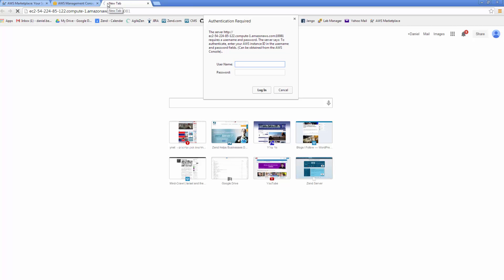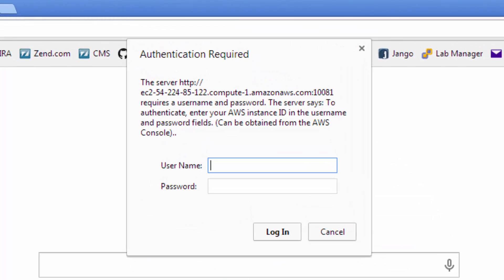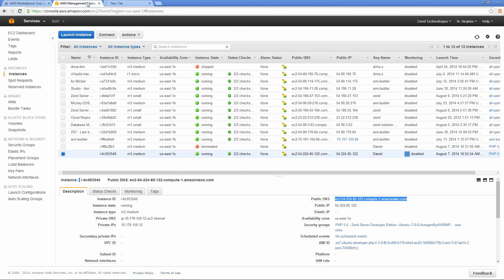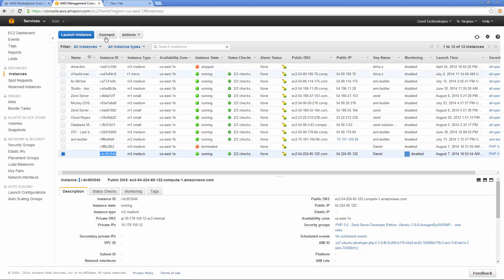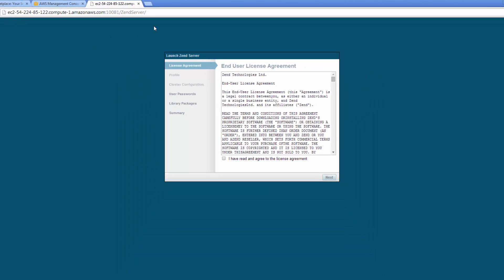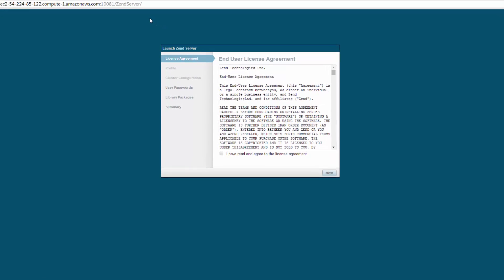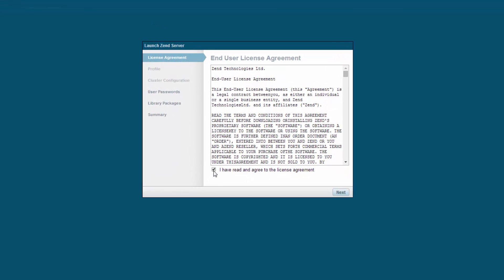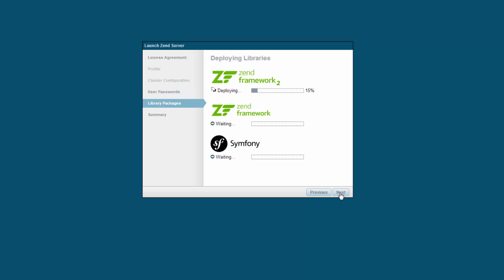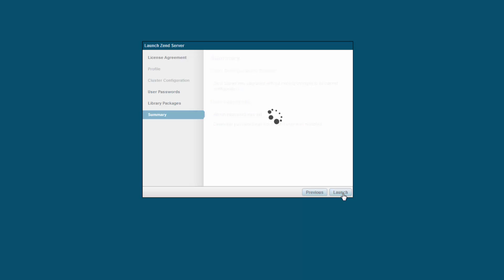The final step before launching Zend Server is authentication. We're going to enter admin as the username. And for the password, we're going to use the instance ID. You can get the instance ID from the instances list back in the management console. What I'm going to do now is complete the Zend Server launch wizard. So first, I'm going to accept the license agreement. Enter a password for accessing the UI. And after our libraries are successfully installed, I'm just going to click launch in the summary dialog.